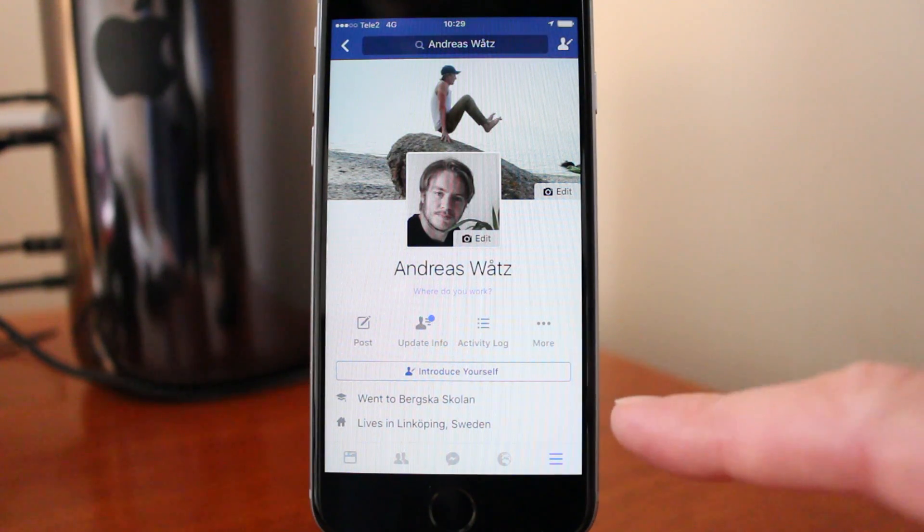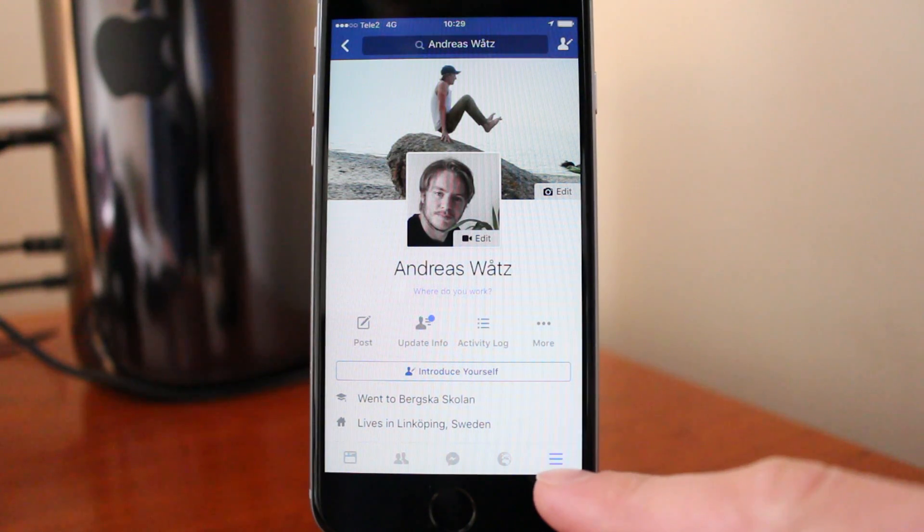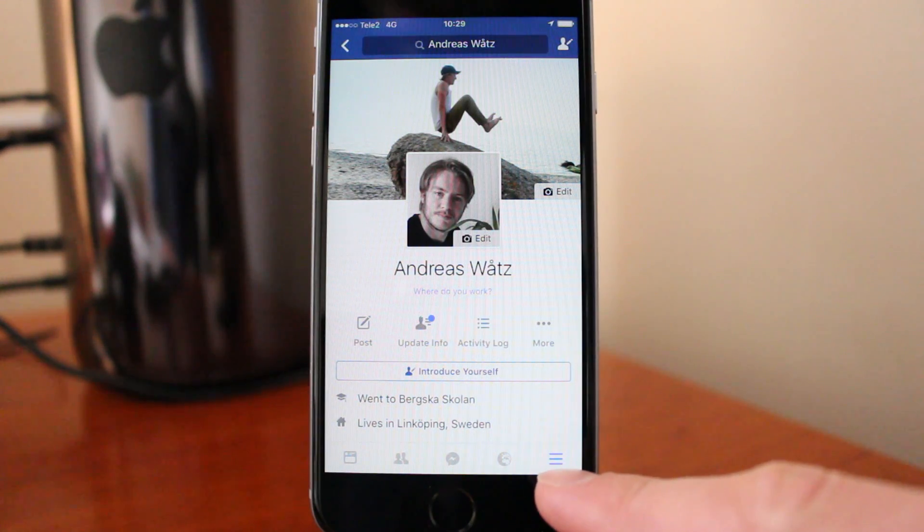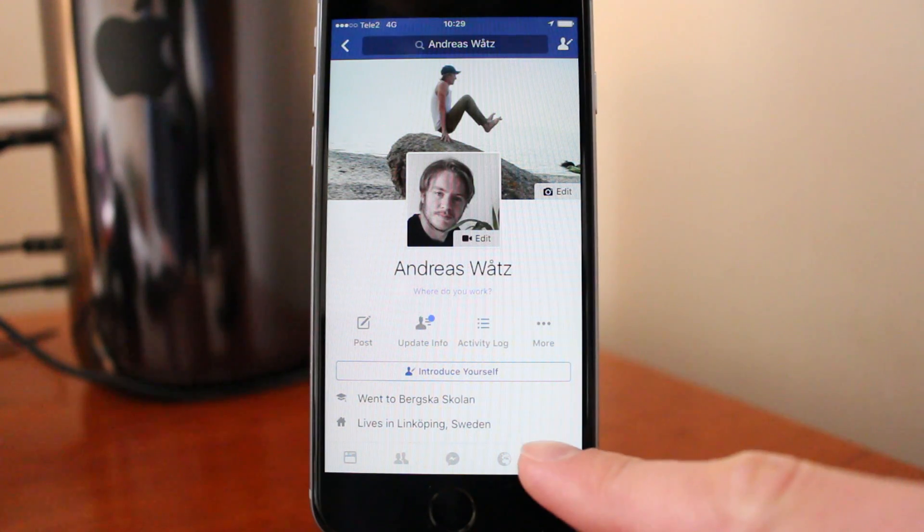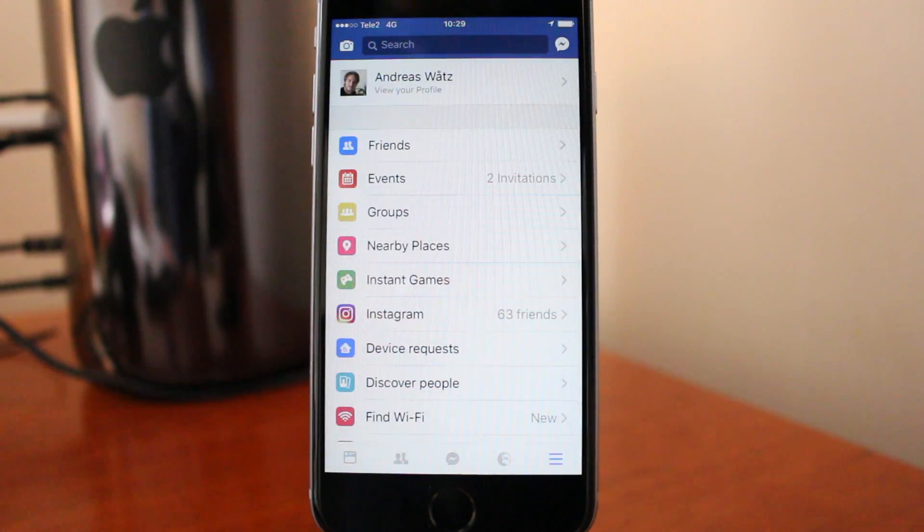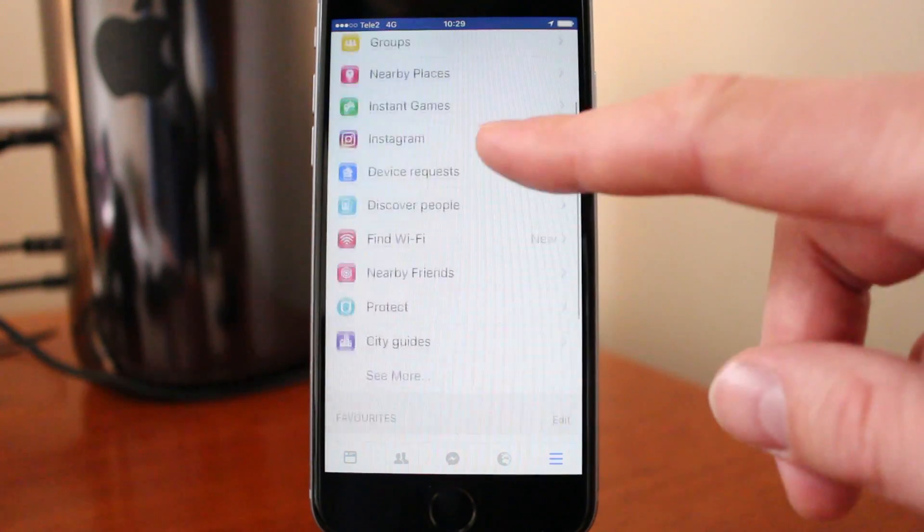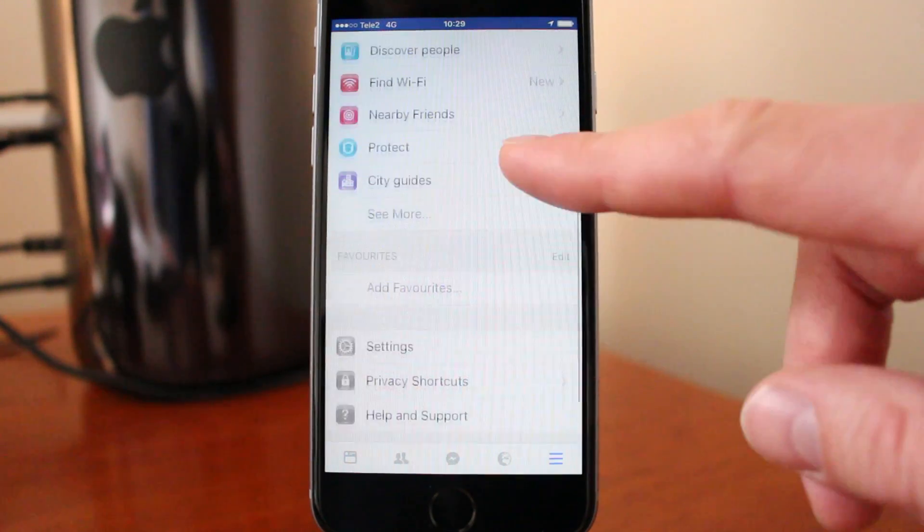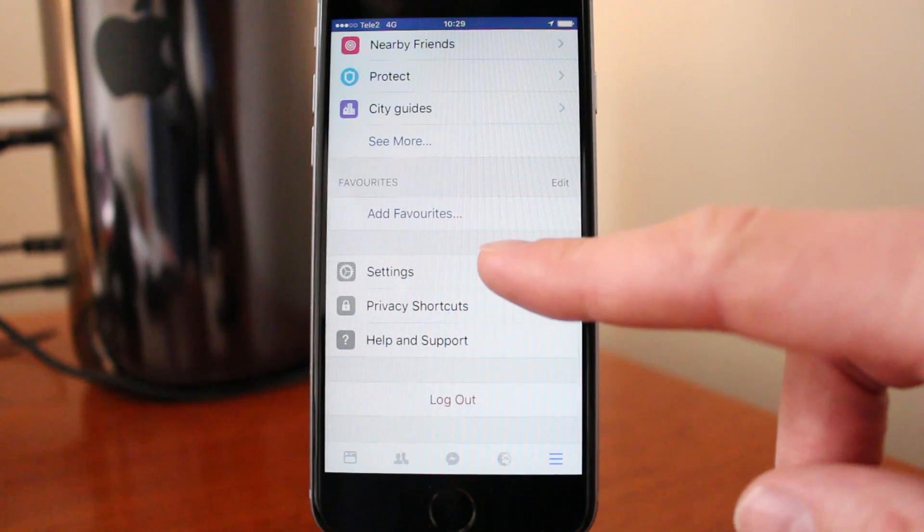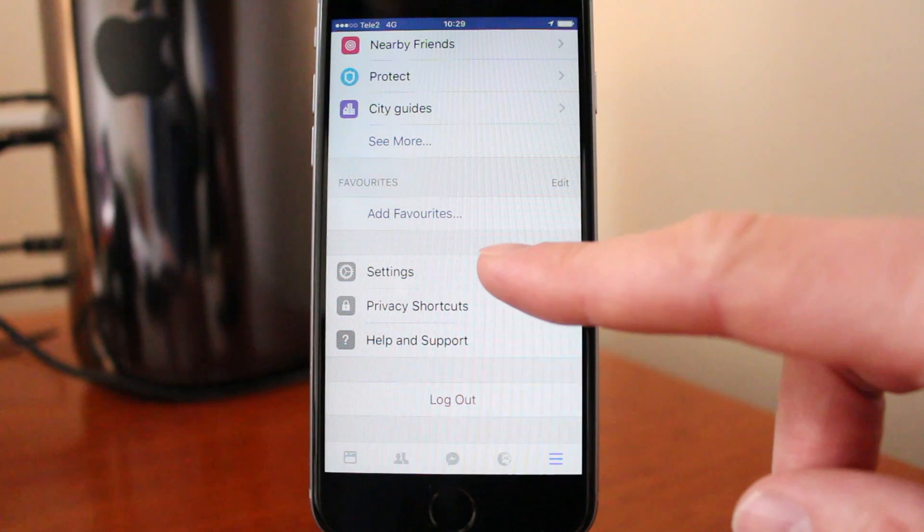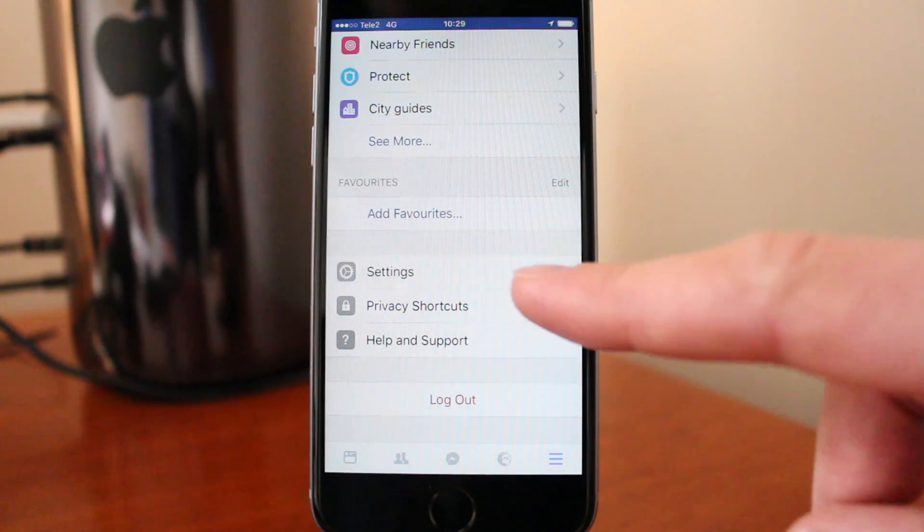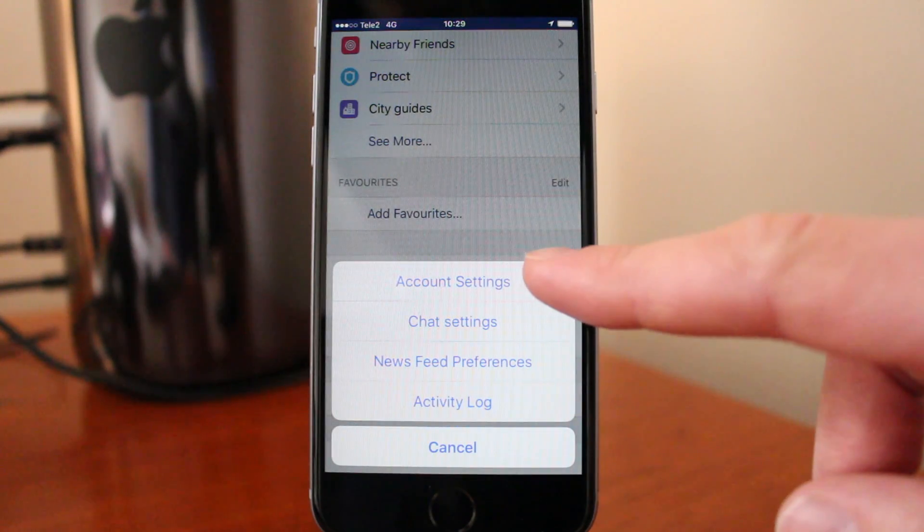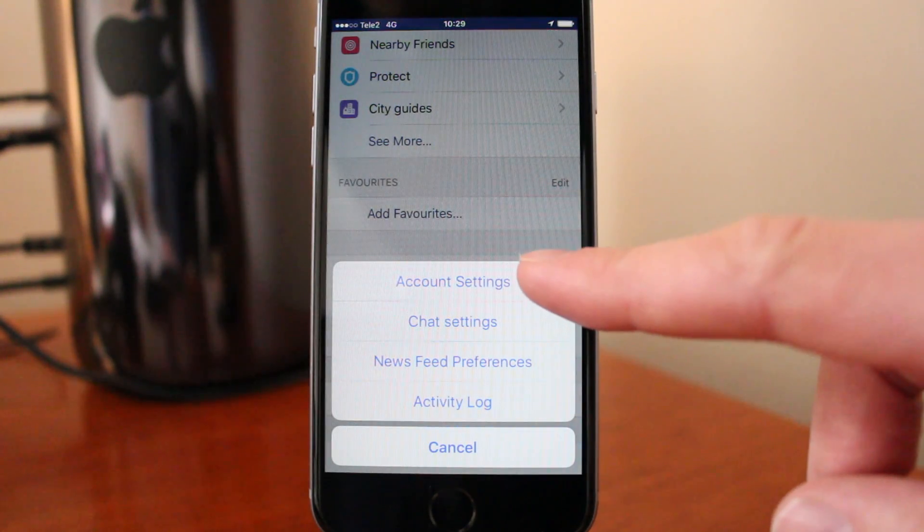In the corner right here you see these three lines, click on that. Go down to this one, settings, click on that. Go to account settings.